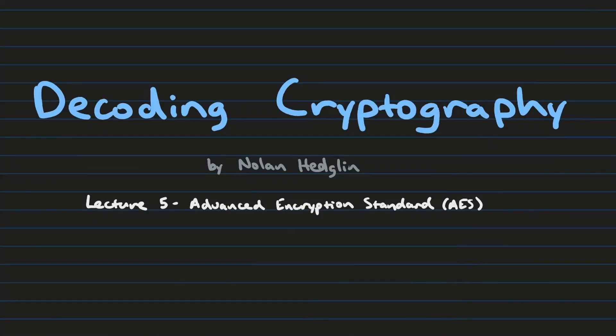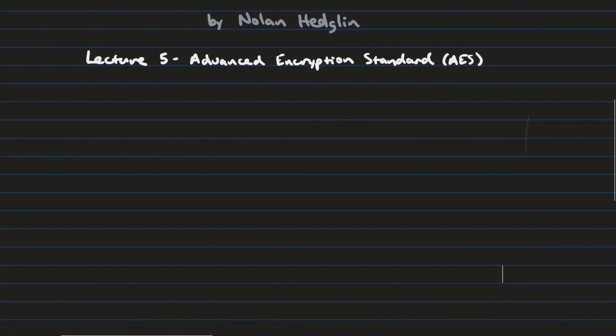Hello everyone and welcome back to Decoding Cryptography, a lecture series where we take a detailed look at modern day encryption systems and how they work. In today's lecture video we're going to talk about the Advanced Encryption Standard.